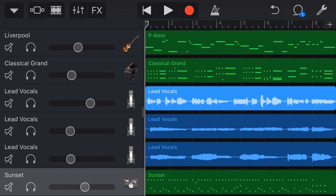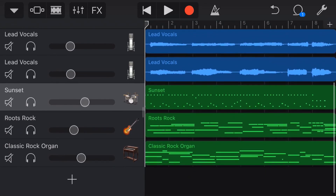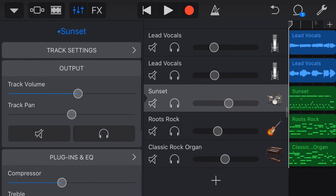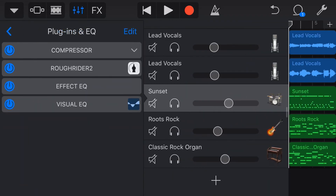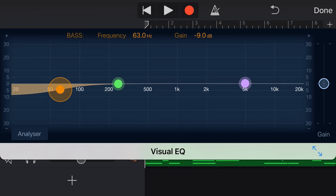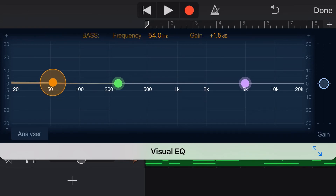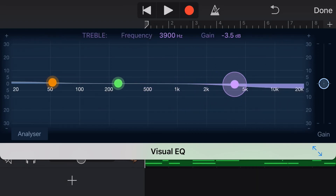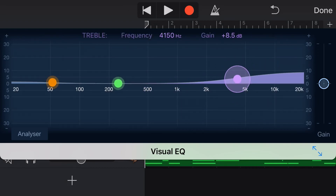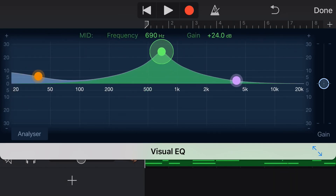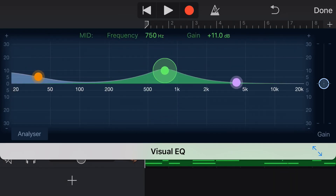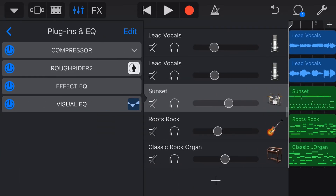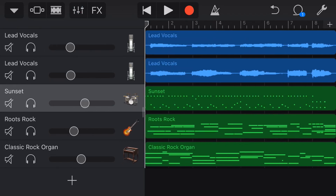Plugin number four is the LRC5 EQ. GarageBand's built-in visual EQ has limited control — a high shelf, a low shelf, and one wide band in the middle. If you want more precise control, that's where LRC5 comes in. Listening to the drums, the crash cymbal sounds harsh, and we want to reduce that specific frequency — something GarageBand's regular EQ can't do precisely enough.